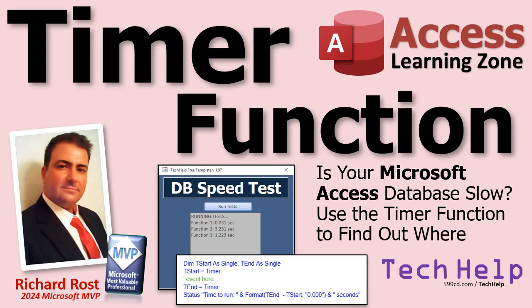Welcome to another tech help video brought to you by Access Learning Zone. I'm your instructor Richard Rost. Today we're going to talk about the timer function.